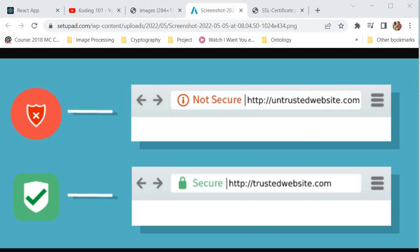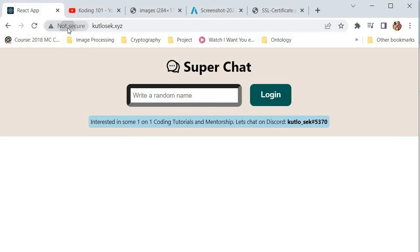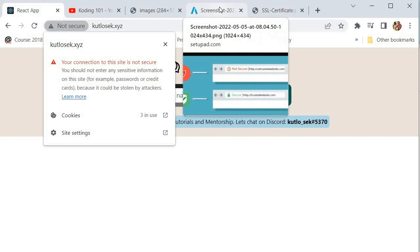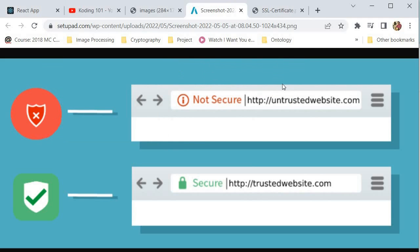SSL allows sensitive information such as credit cards, social security numbers, and login credentials to be transmitted securely. If we go back to my website, you can see that if I click over here there's actually a warning that we should not enter any sensitive information on this site because it could be stolen by hackers — so in essence, this connection is not yet secure.